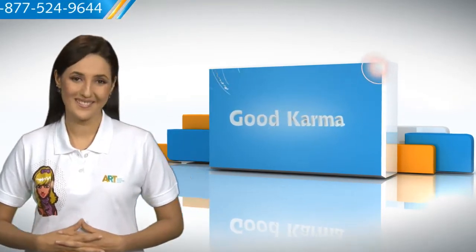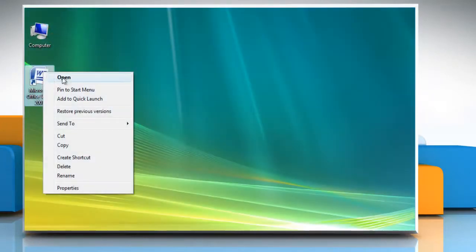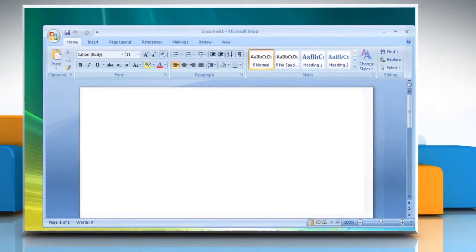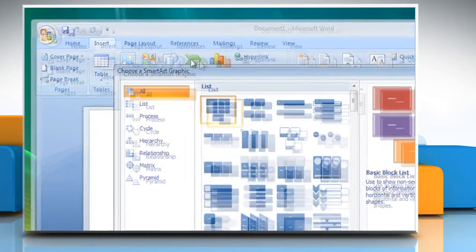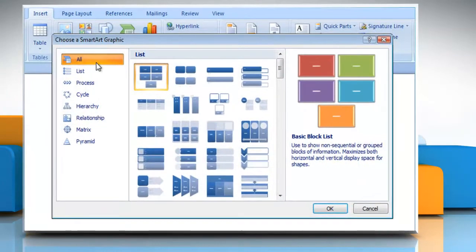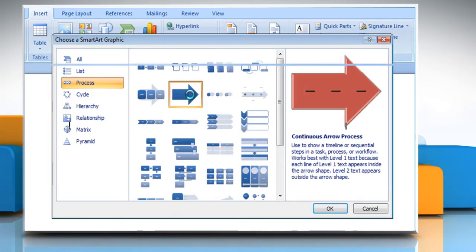Follow me. Open the Word document. On the Insert tab in the Illustrations group, click SmartArt. In the Choose a SmartArt Graphic gallery, click Process and then double-click Picture Accent Process.